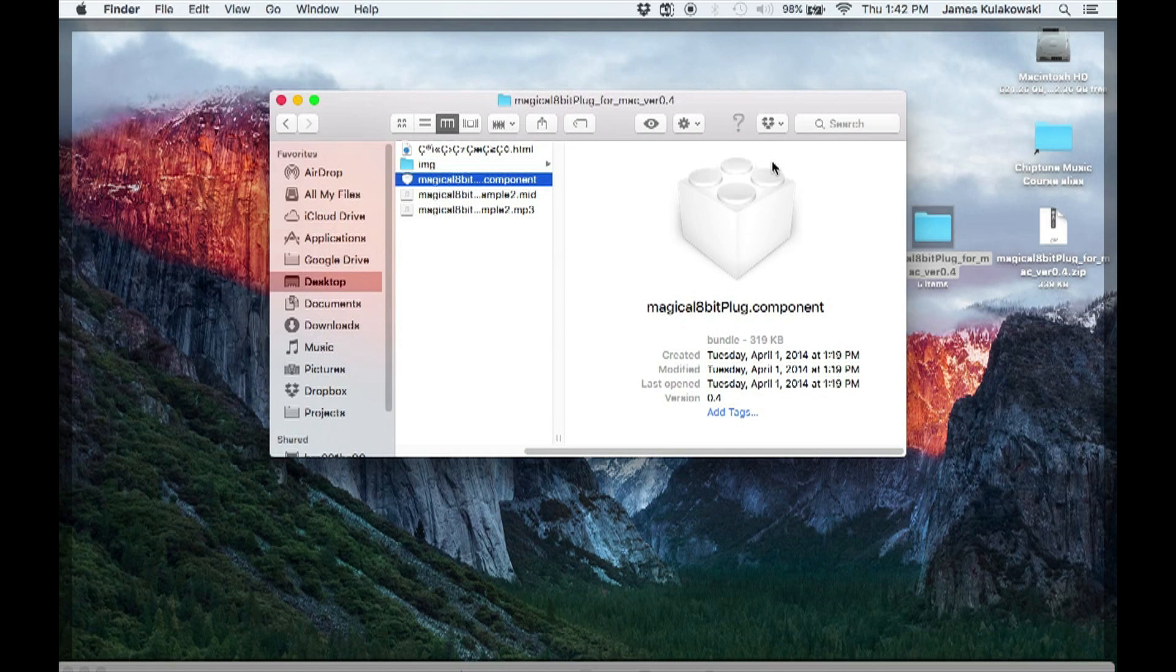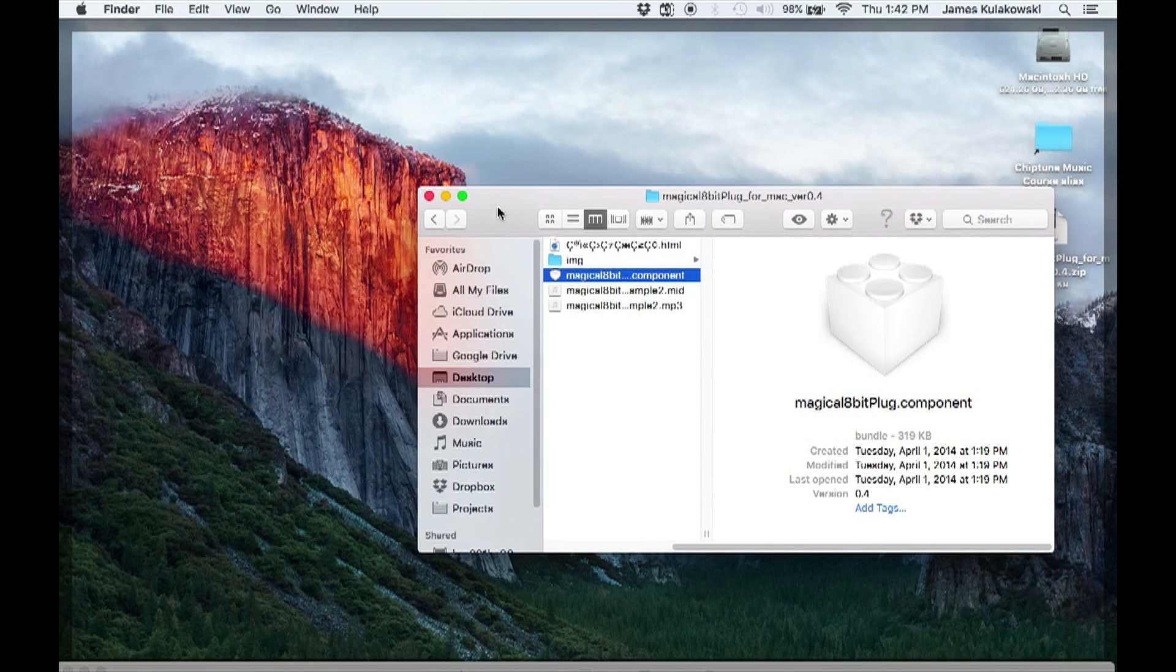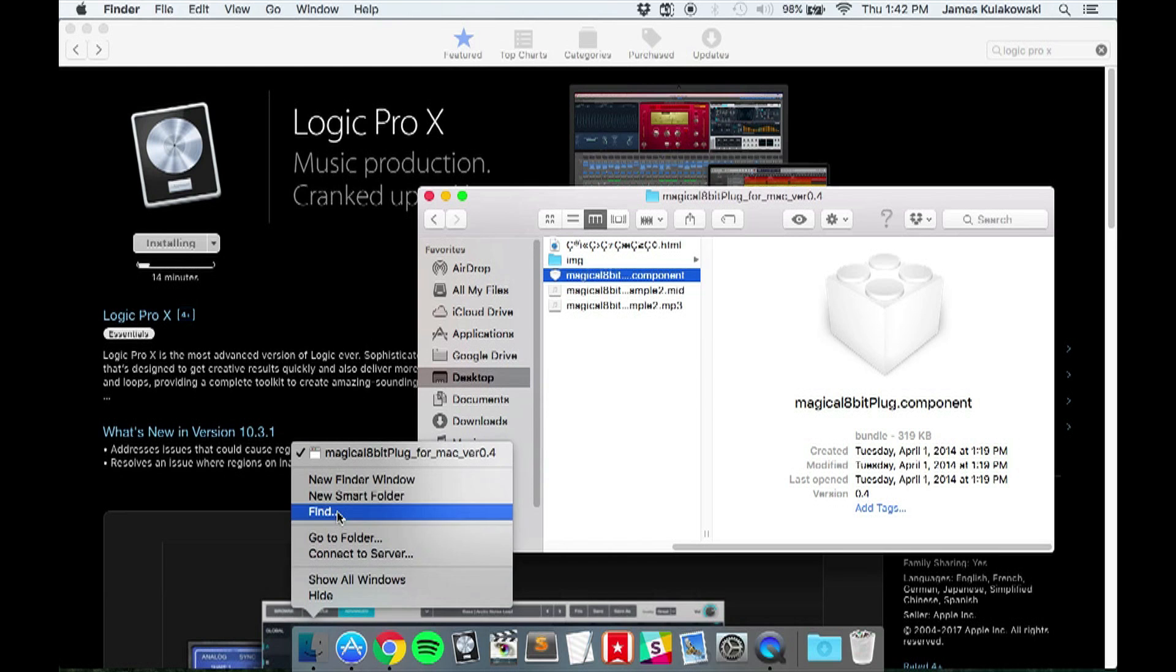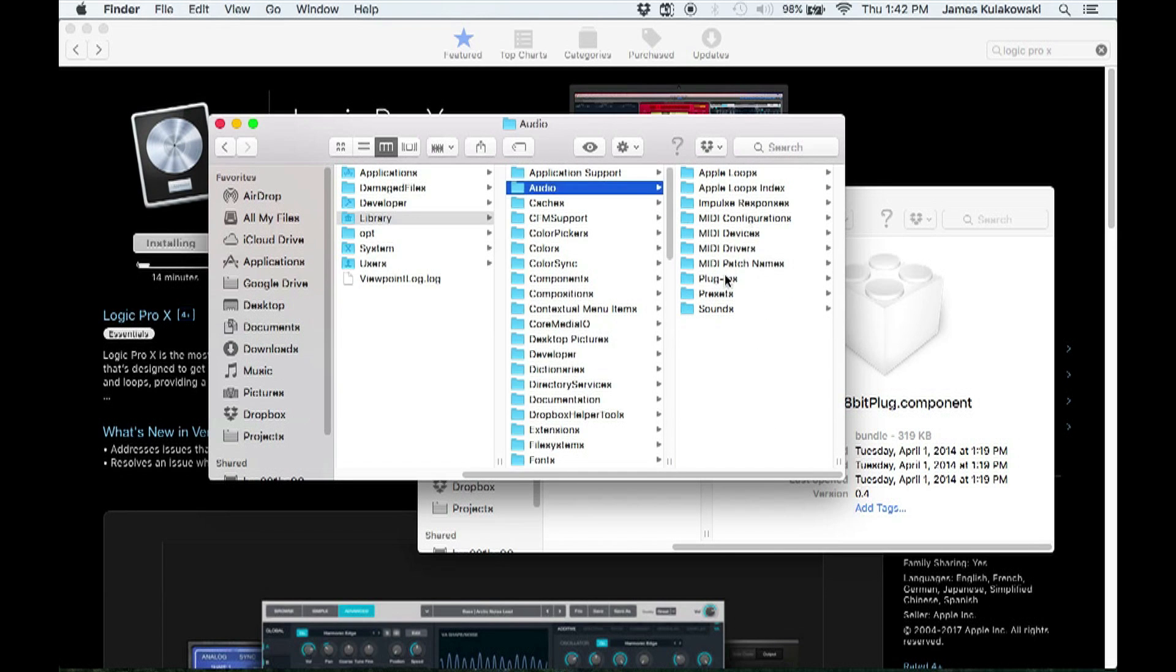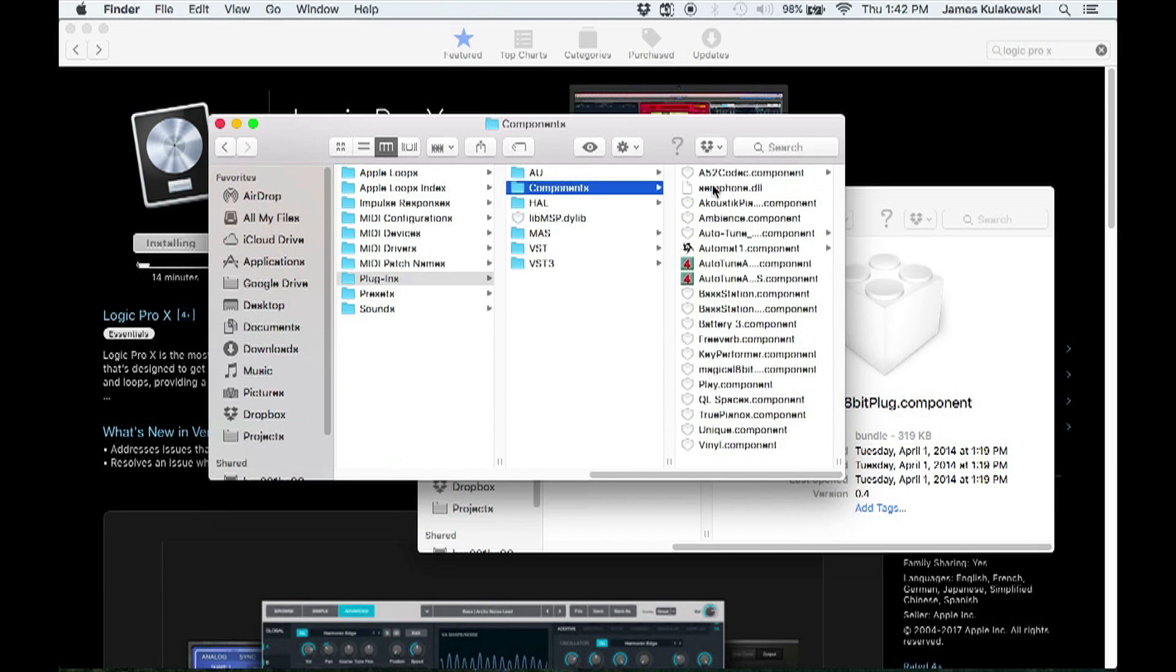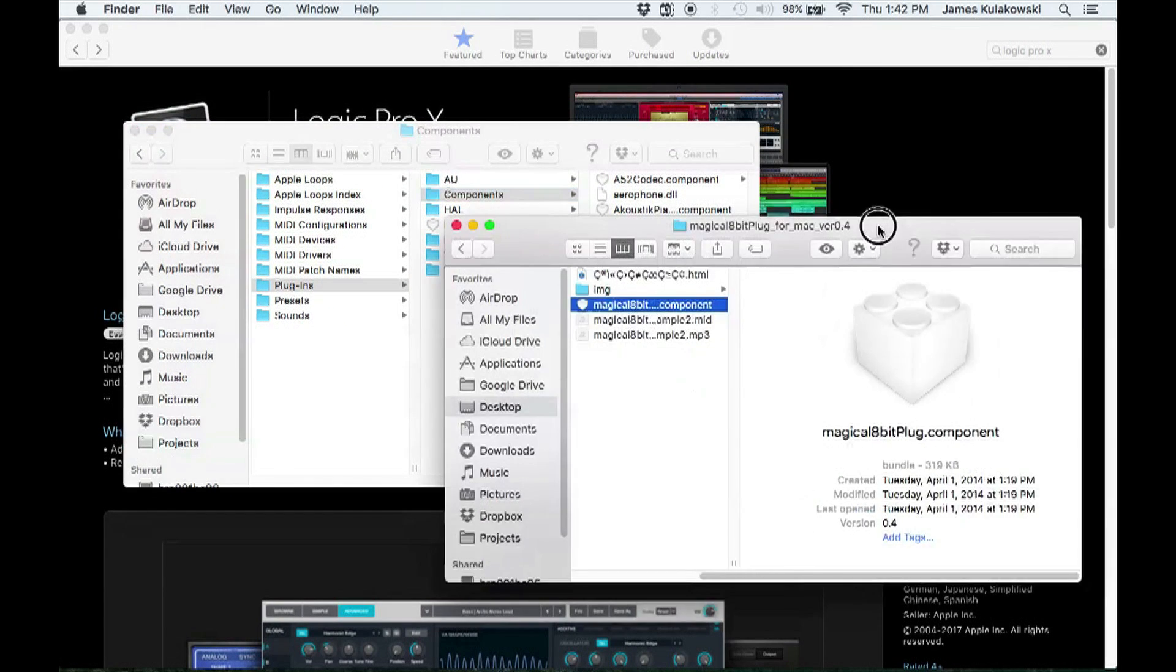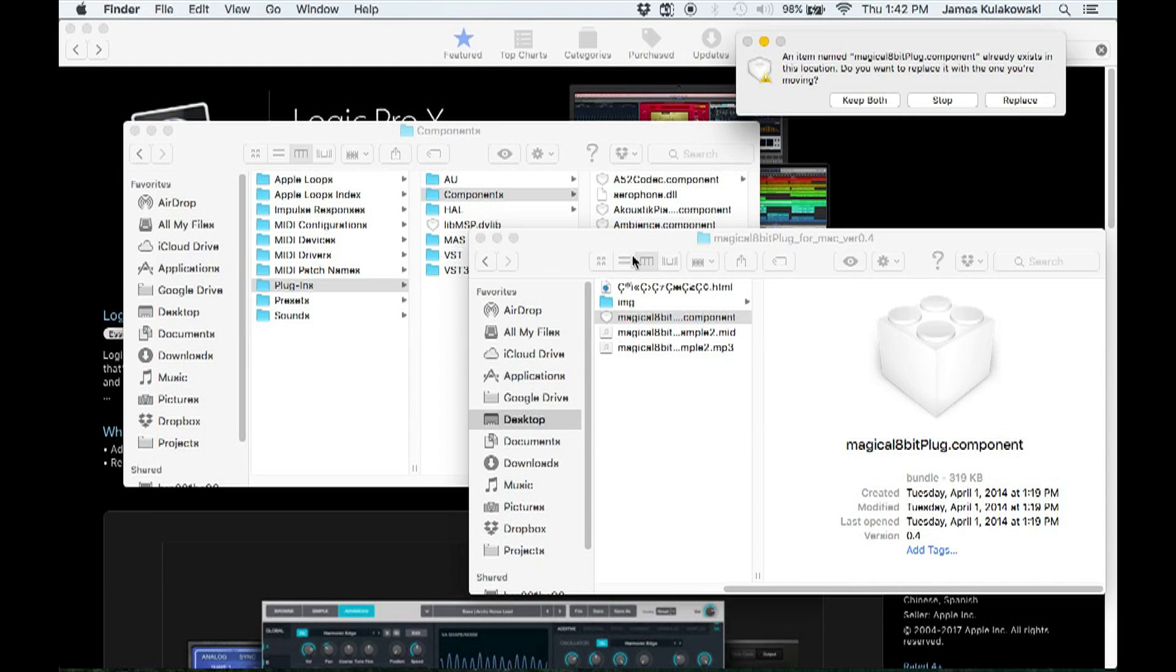The component file is the one we'll need for Logic Pro. Let's install the plugin. Open up a new Finder window and navigate from your Macintosh hard drive to Library, Audio, Plugins, Components. Here's where you'll drop the magical 8-bit plugin component. Simply copy and paste or drag and drop the component file into this components folder.